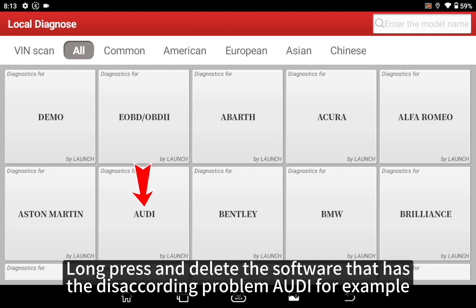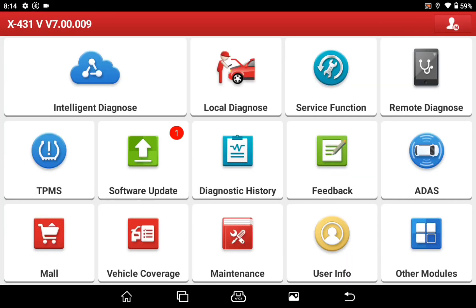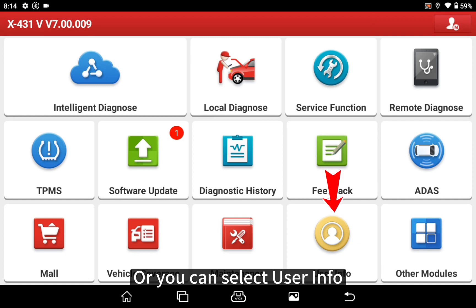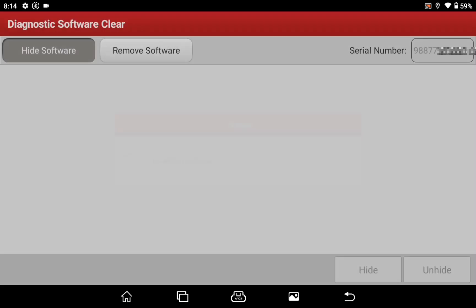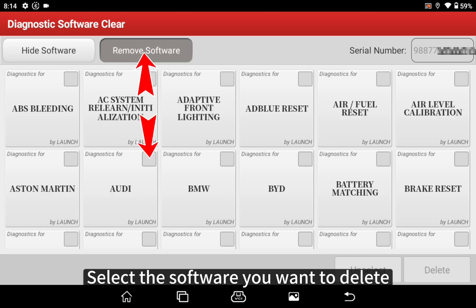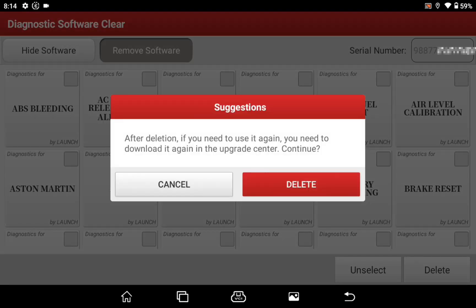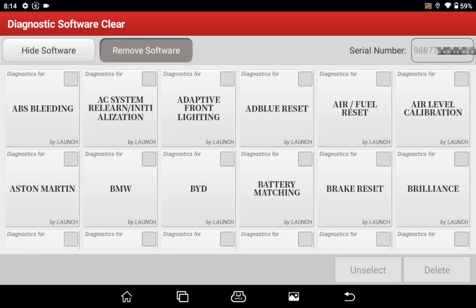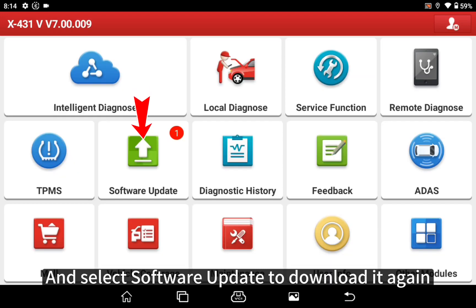Long press and delete the software that has the mismatch problem, then tap OK. Alternatively, you can select User Info, select Diagnostic Software, select Clear, then Remove Software, and select the software you want to delete. Then select Software Update to download it again.